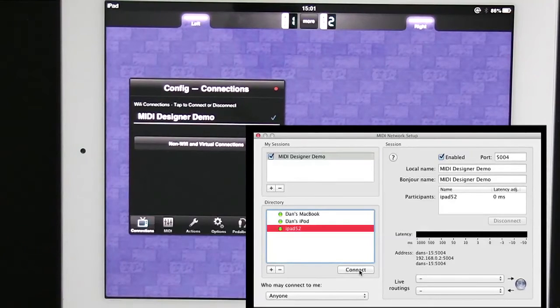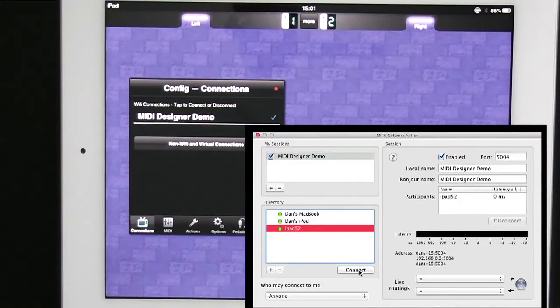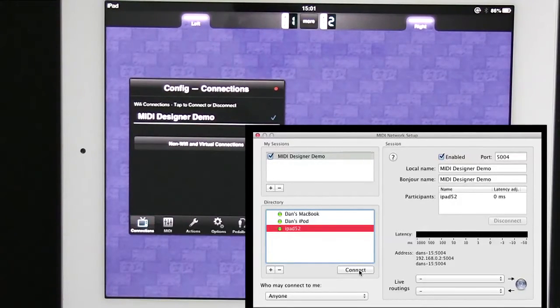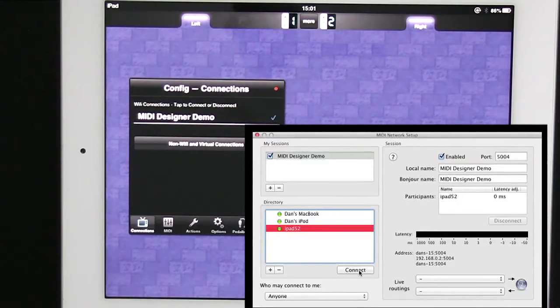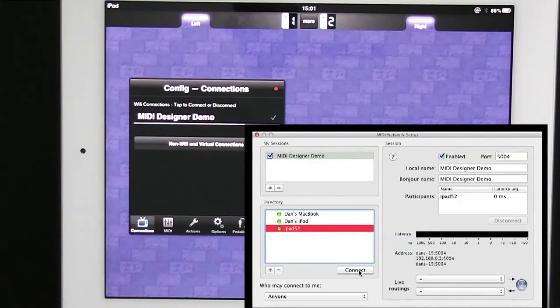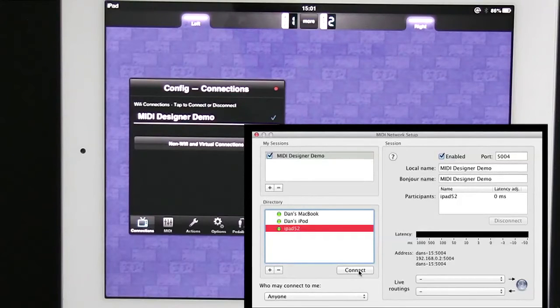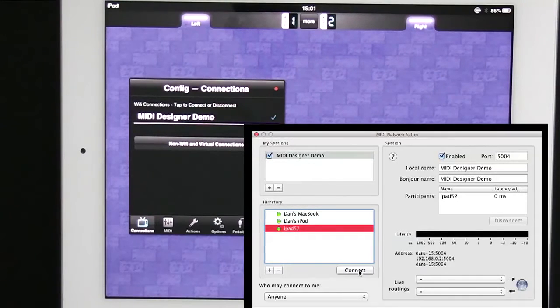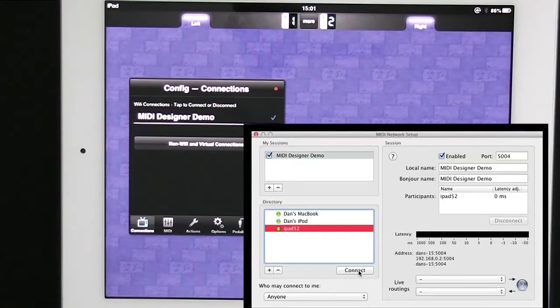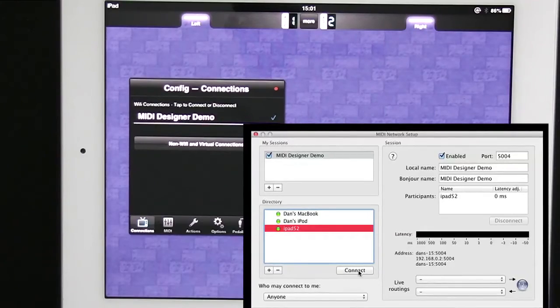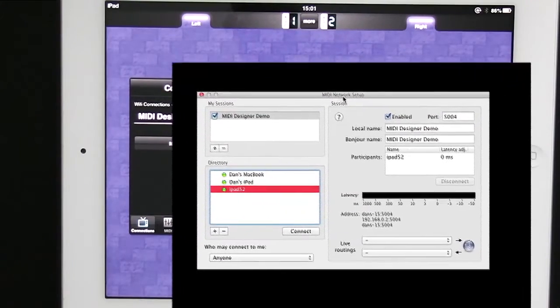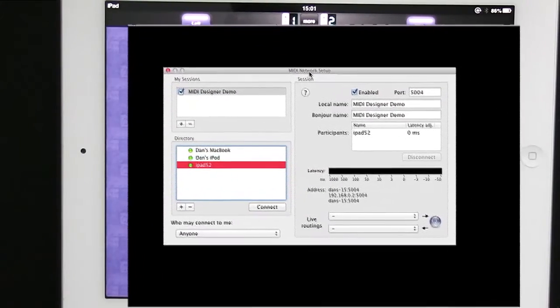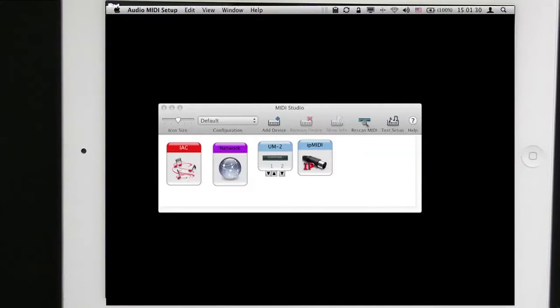I'm connected on the computer side. I'm connected on the iPad side. Now I know I'm connected, but let's verify this and make sure that we're actually able to send MIDI data from the iPad to the computer. So I'm going to get this MIDI network setup out of the way.